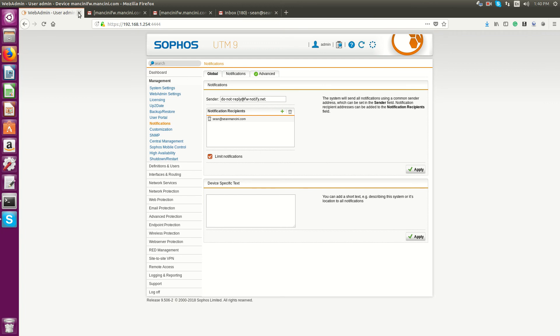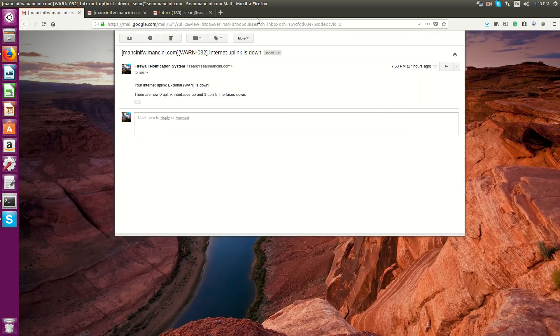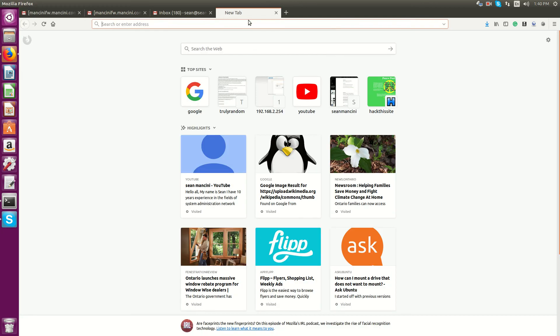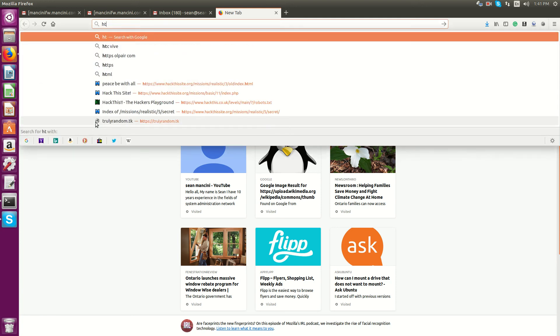And that's it. That's the setup. To test this out, to make sure that you're receiving notifications, the next thing you can do is log into the UTM.